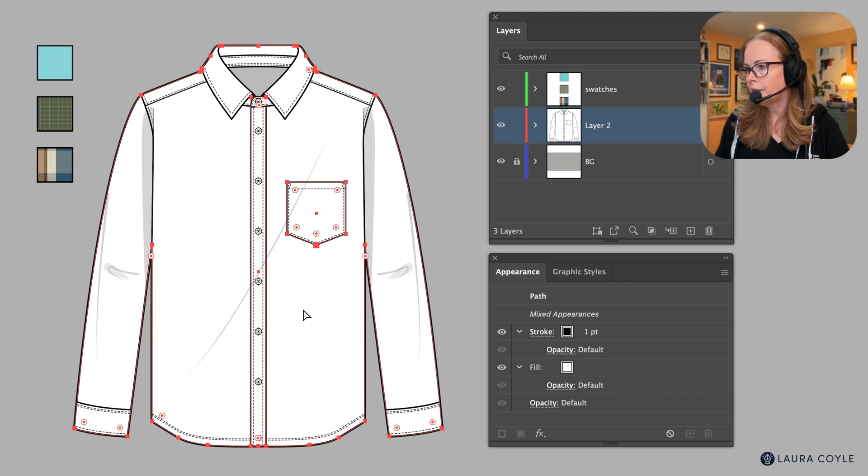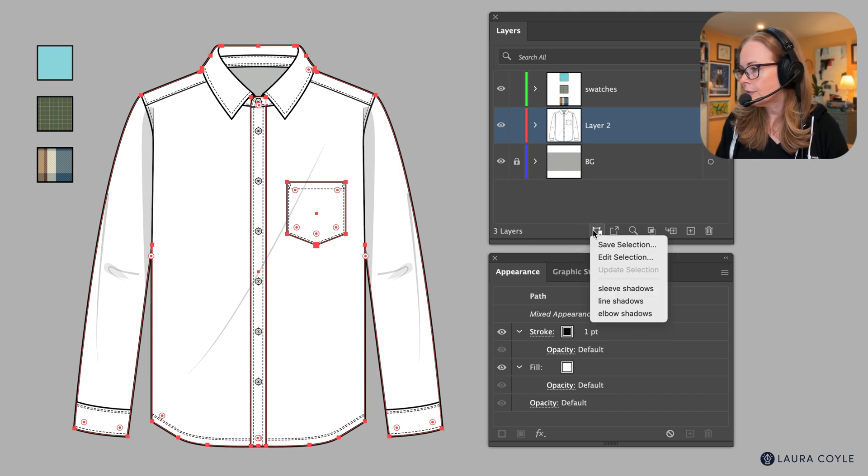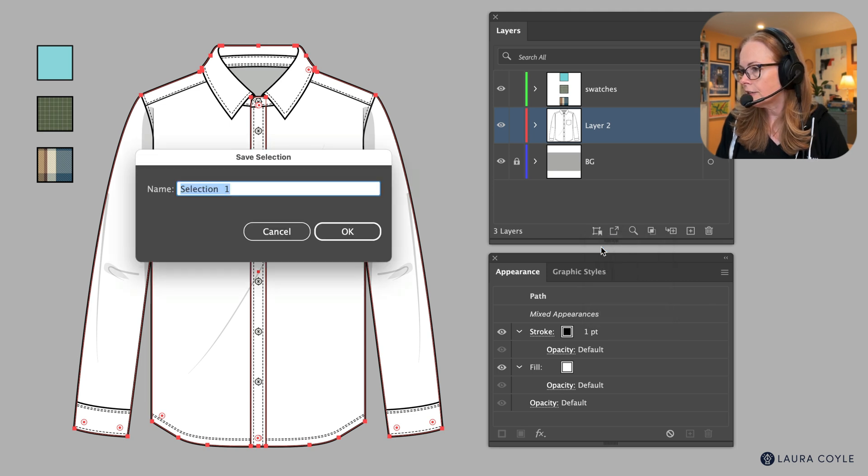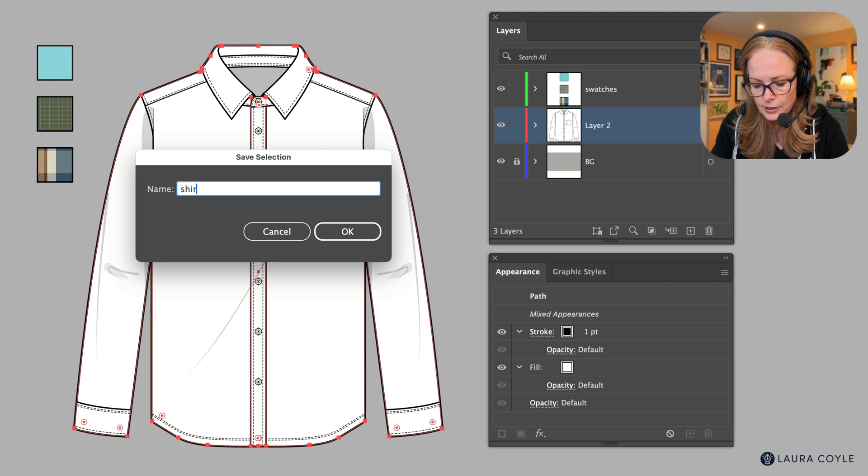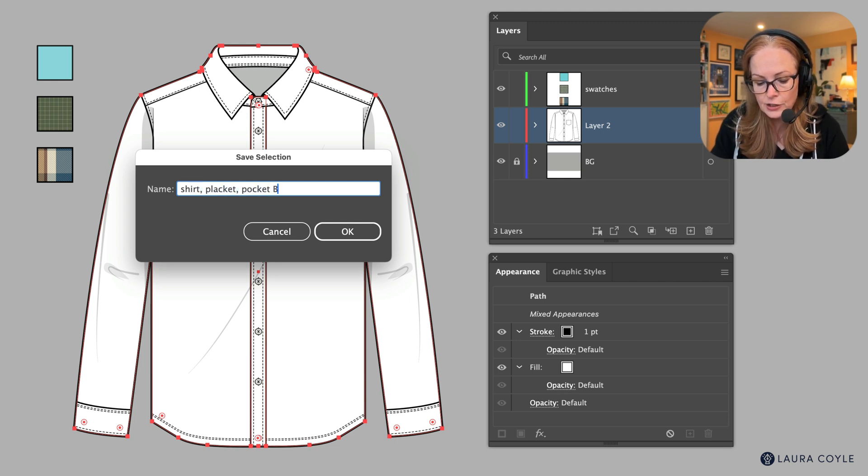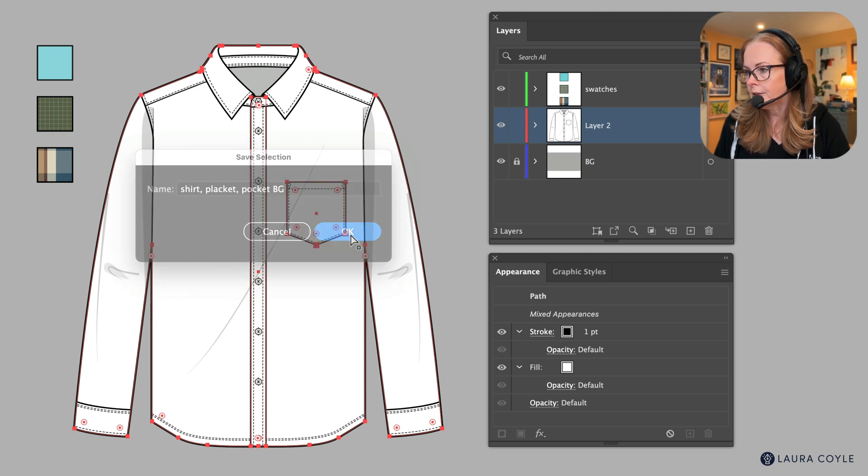So now that I have those three things selected, I can come here to the save selection menu and just choose save selection and I'll call this shirt, placket, pocket, and BG for background, and click OK.